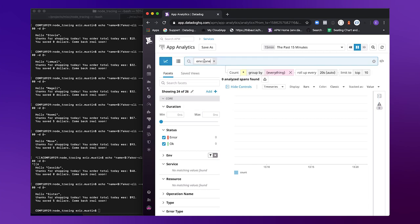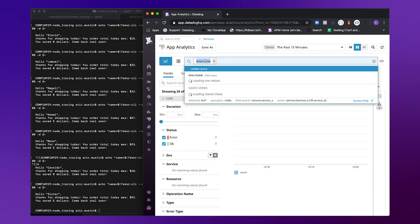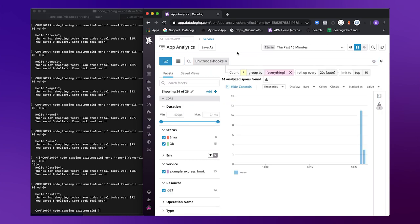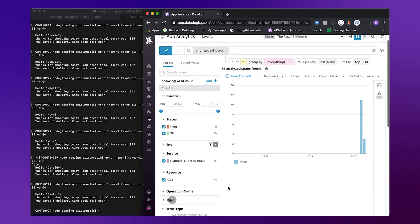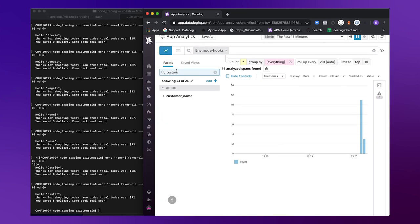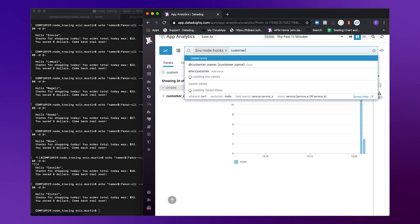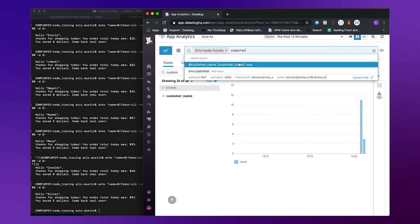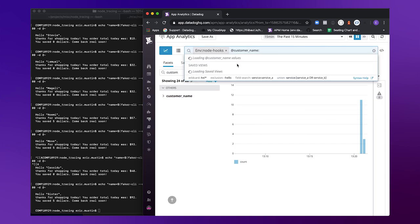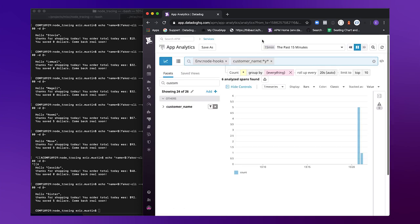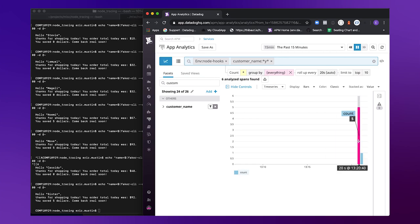Maybe I want to see a breakdown of every customer that visited recently with a name that contains the letter Y. And so because I've already added as a facet this customer name tag, I can just update my search and say customer name. And I'll do some wildcarding for any customer name with the letter Y in it.